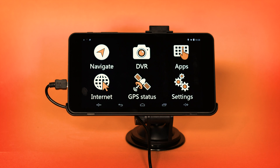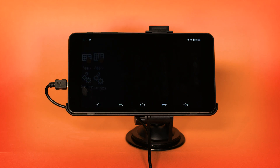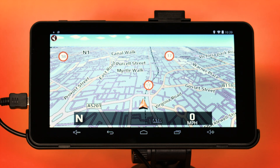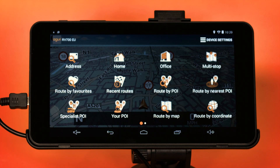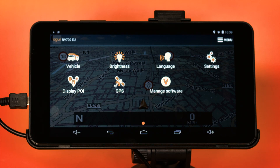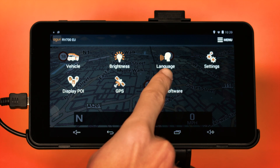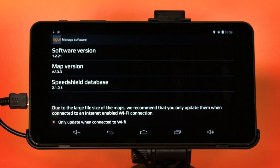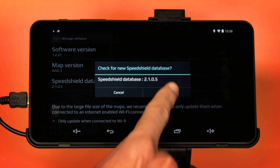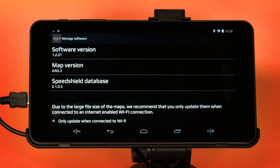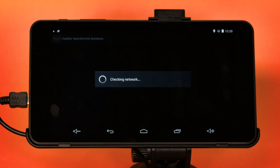You update the SpeedShield database in much the same way. From the main menu, press Navigate and launch the navigation software as normal. Once the navigation software is open, tap on the centre of the screen to open the Navi menu and then press Device Settings at the top right-hand corner of the screen. Next, select Manage Software and then tap on SpeedShield Database. A message will be displayed: 'Check for New SpeedShield Database — Cancel or OK'. Press OK and the unit will automatically check whether you have the latest SpeedShield database available.